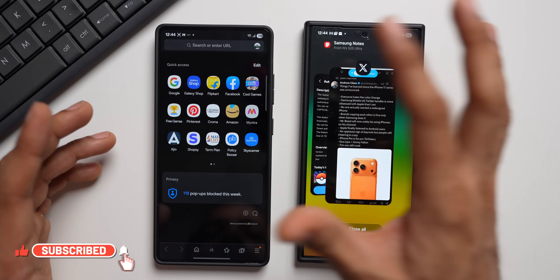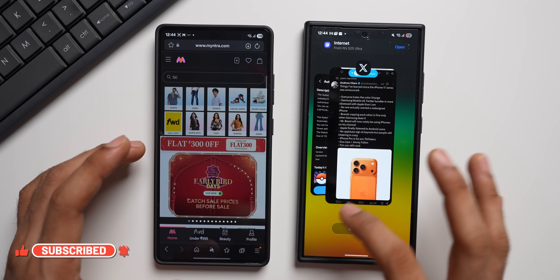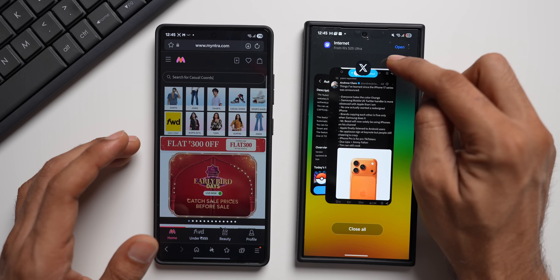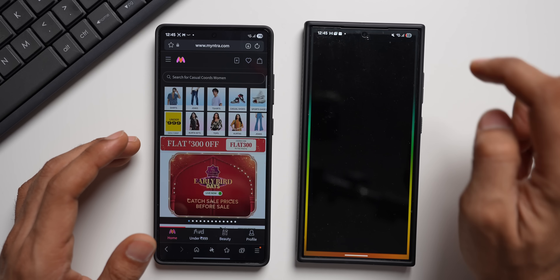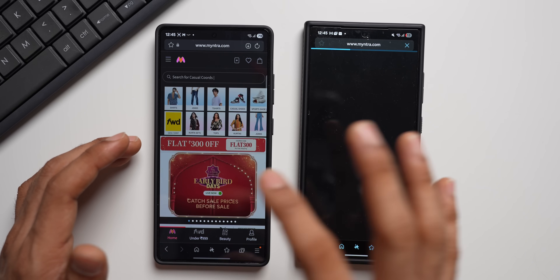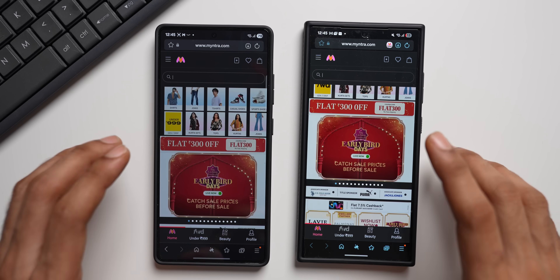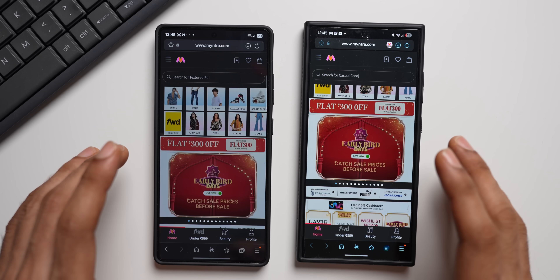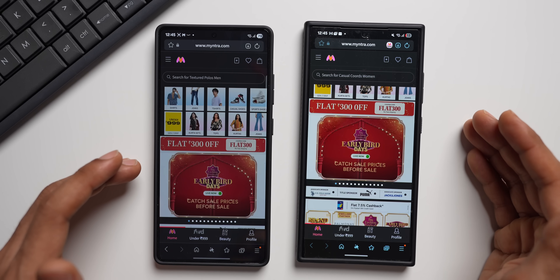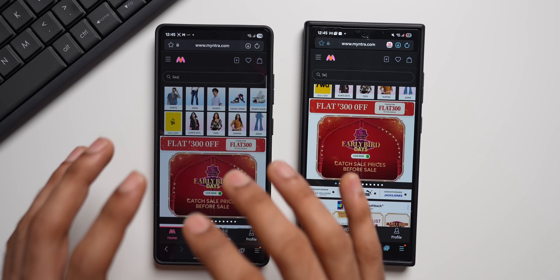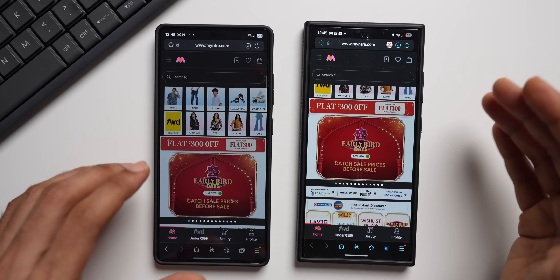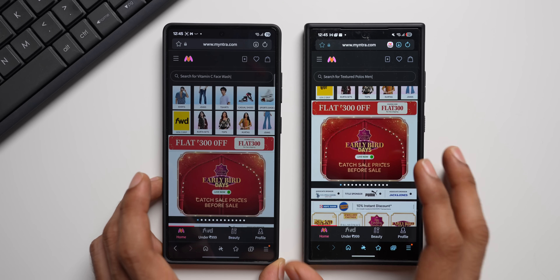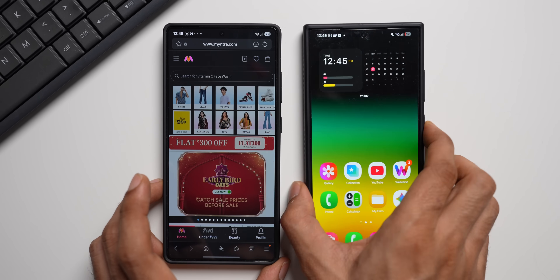Continuity Service works on Samsung Internet as well. If I'm using a specific website and logged in, going to Recent Apps shows Samsung Internet — I can tap to open that same website on this device too. This is very useful if you're using a Samsung tablet or a Samsung Windows laptop: you can browse on your phone and seamlessly continue on the tablet or PC using this Continuity Service.